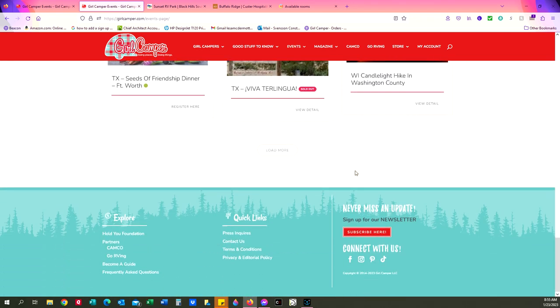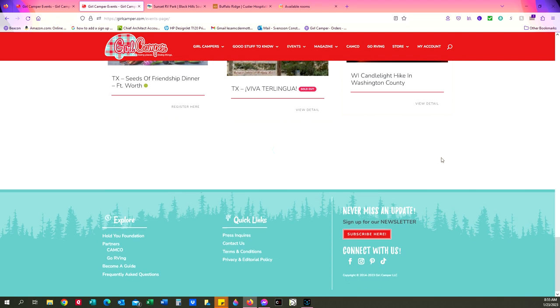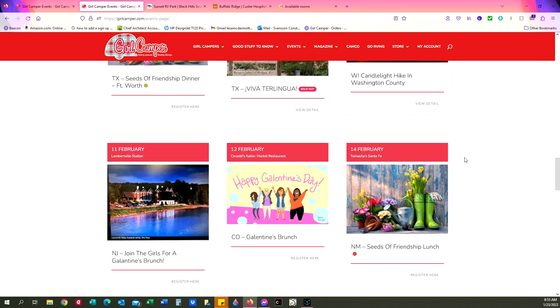When you get to the bottom of the page, load more. You're going to eventually, if you keep hitting the load more, you're going to have all of our events that we have on the calendar uploaded so that you can see them.